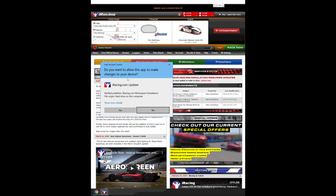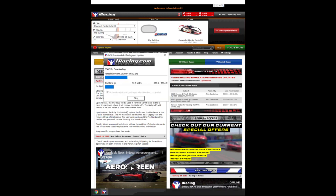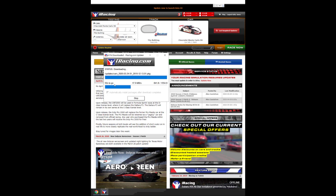iRacing will ask your permission to begin the download; click on 'Yes' to confirm. You can see we have a smaller download that will take just over one minute to get the content downloaded from the internet. Once that download is complete, you'll be able to run just that car on that track for your upcoming session. This gives you the option of downloading the entire update for all cars and tracks, or just select cars and tracks at a later time.